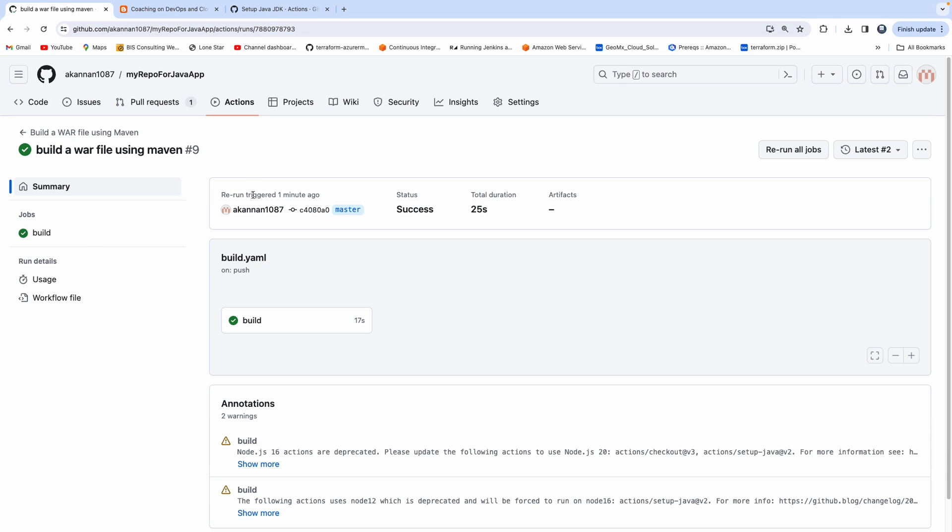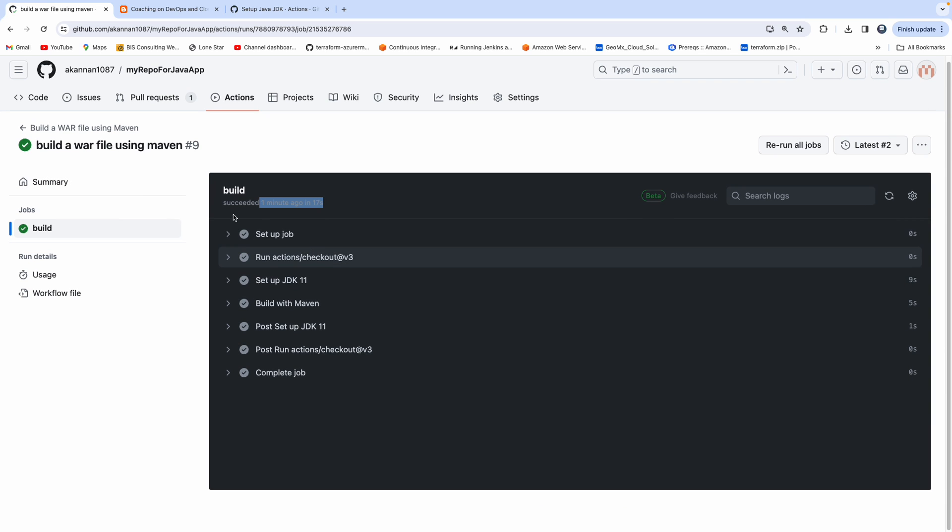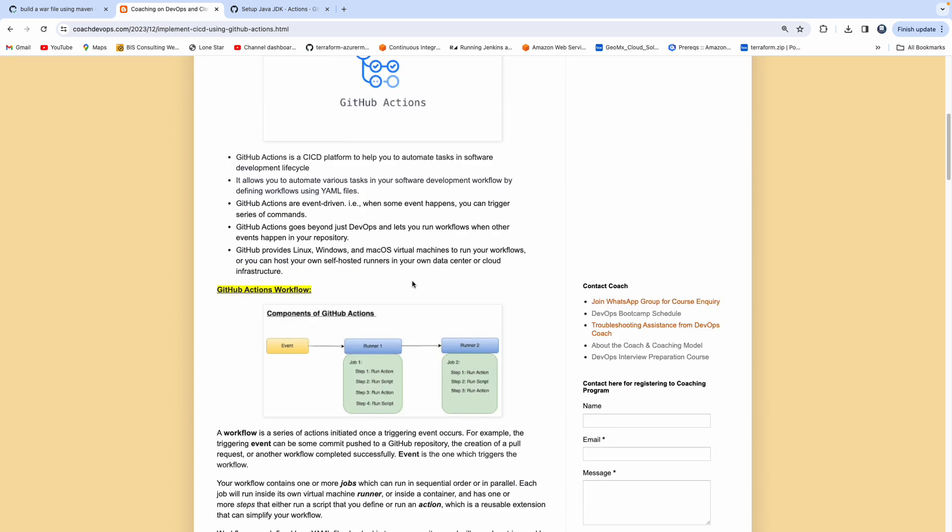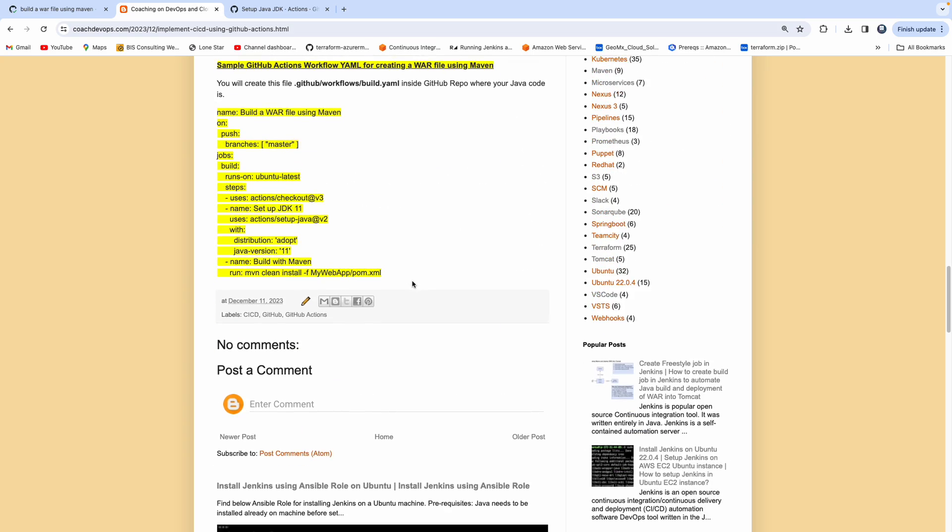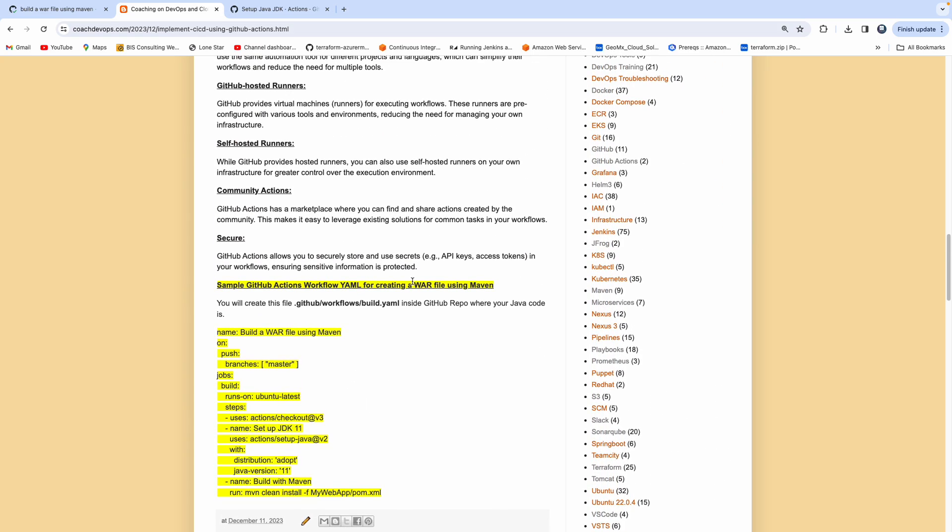That's it. This is a very simple, simple use case. And then you can also see here how long it took time to execute that. So it took about 25 seconds. You can see here, the job trigger, like a minute ago, it took about 17 seconds. So that's it, guys. That is what GitHub Action is all about.